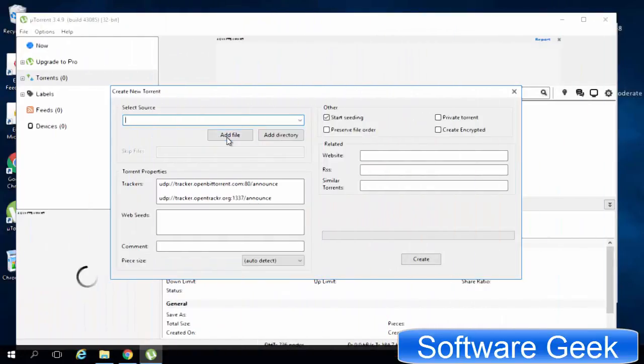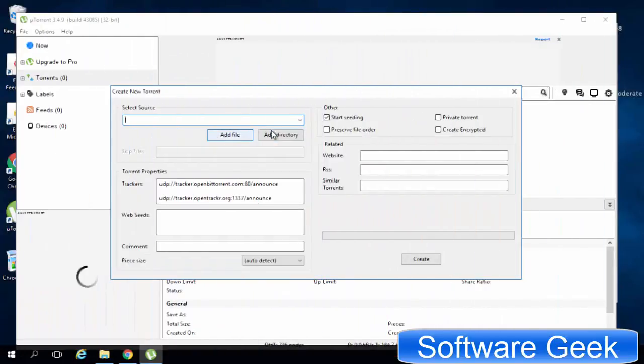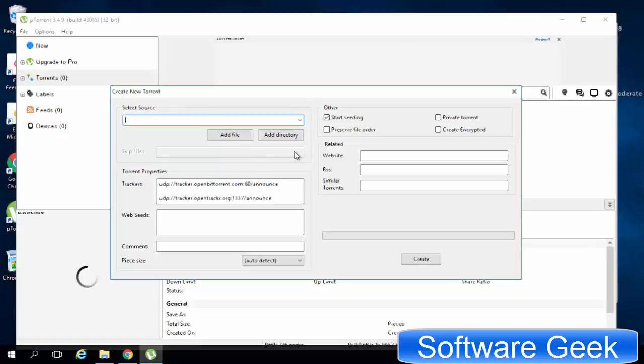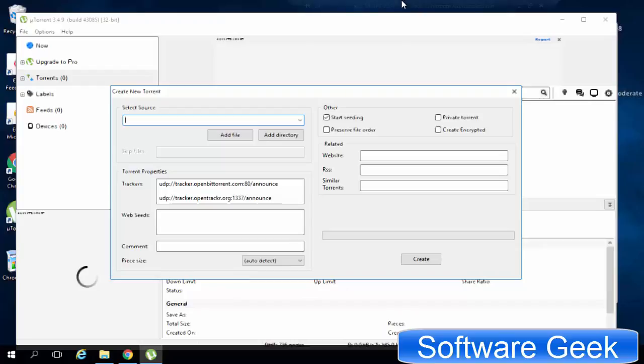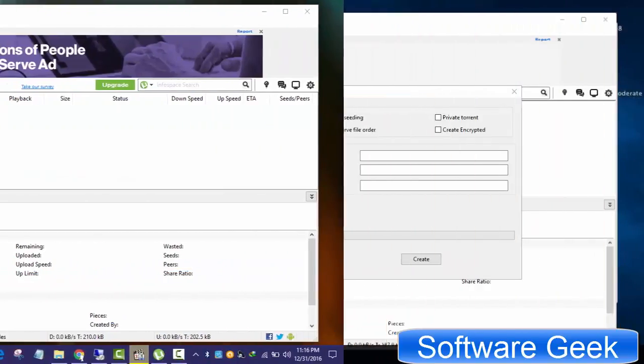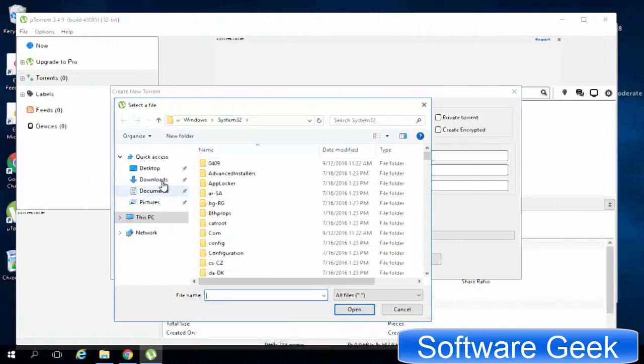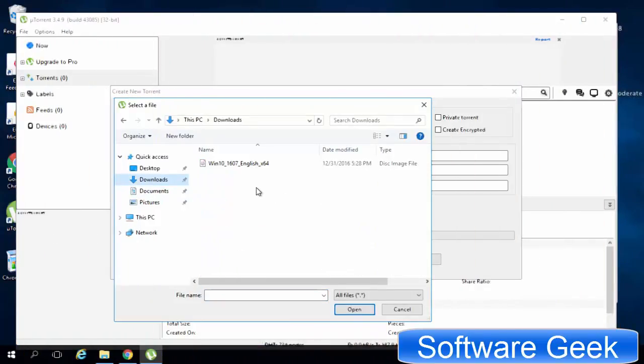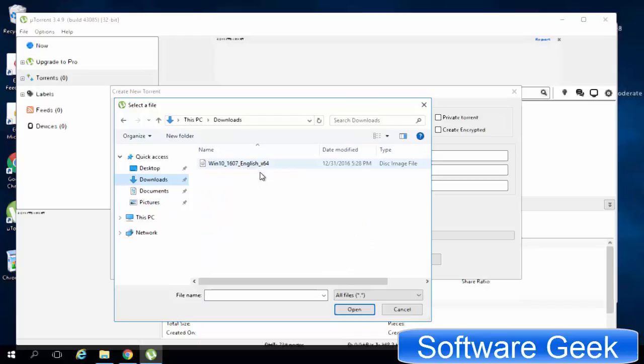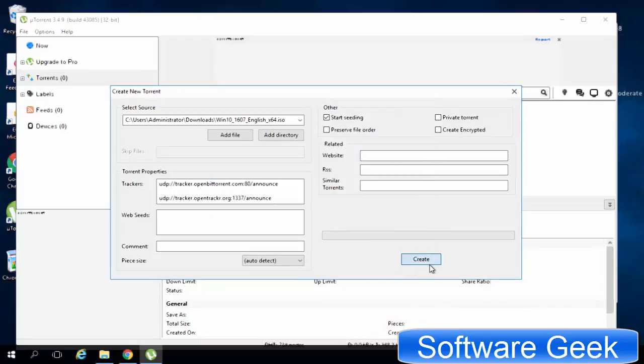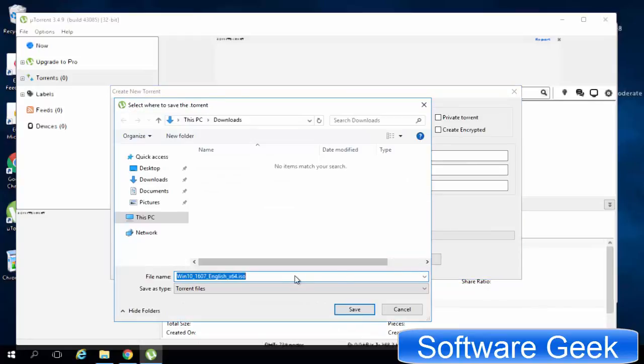You have two options here. If you want to transfer a single file, then click add file, while add directory option allows you to choose an entire folder to be transferred. Leave other settings as default. After choosing your data, click create button to save dot torrent file. You may give it a name.